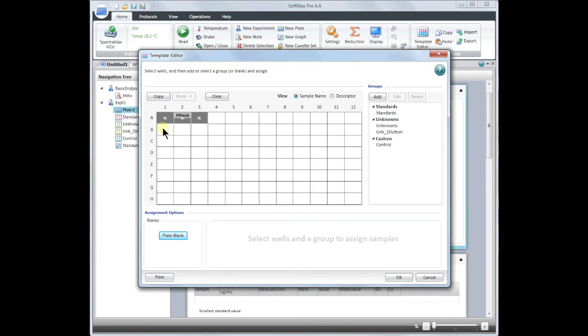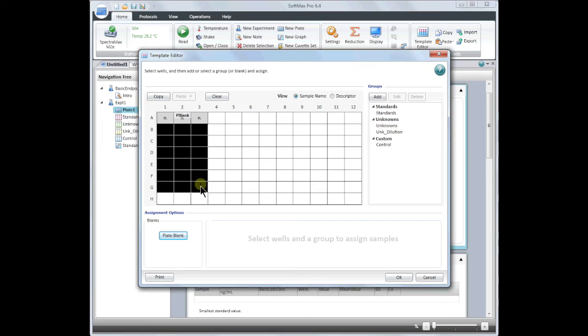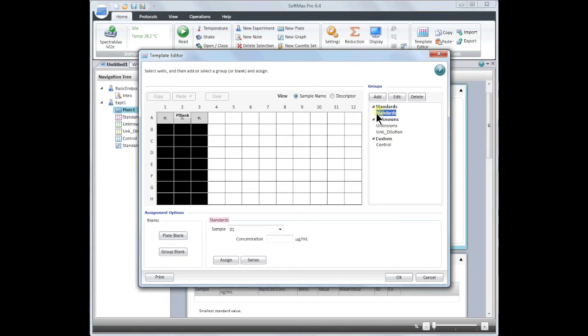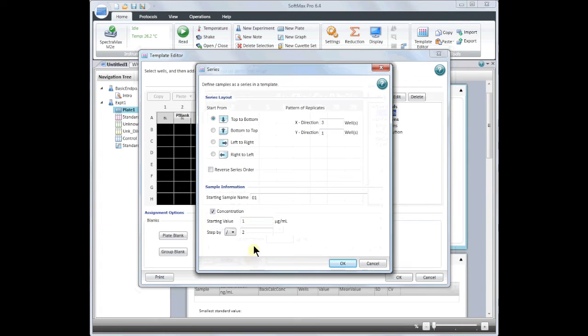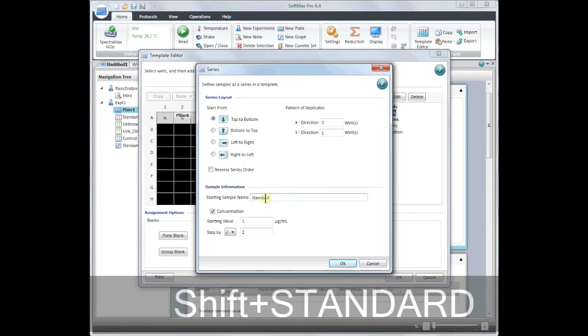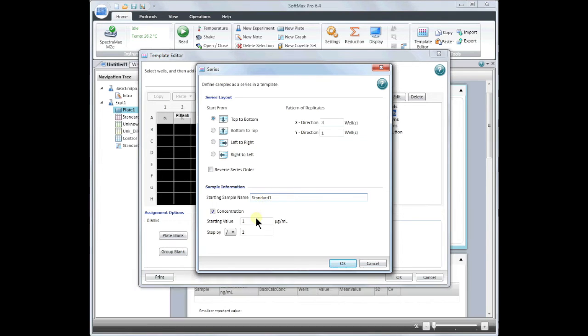Next, I will set up my standards. You may do this one by one or you can edit in bulk as a series. Highlight the wells you wish to use for your standards and then click on standards. Next you will want to click on series. Here you can make changes to the sample name as well as set the step of the concentration.